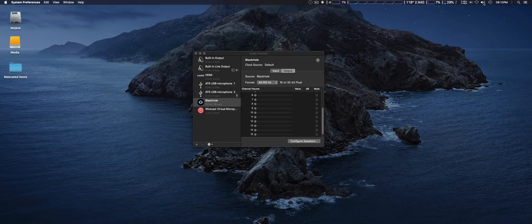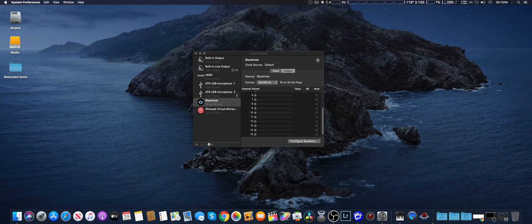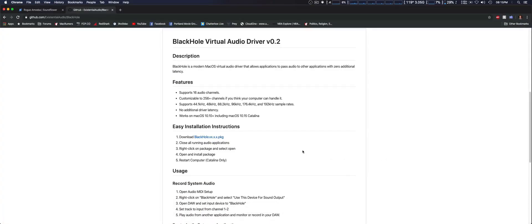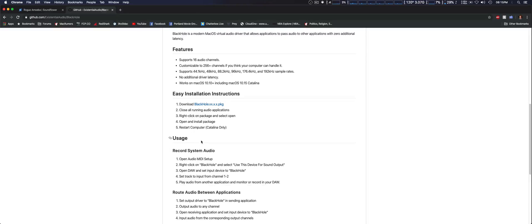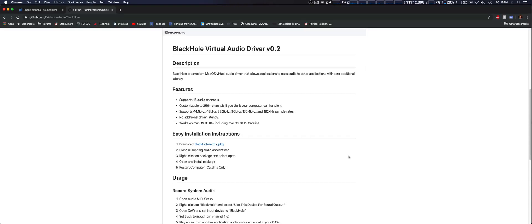Also, if you use the volume control in your menu bar, you also have a selection to use BlackHole from there as well. So this basically works exactly the same way as SoundFlower. Since SoundFlower isn't actively being developed and it's hard to install since you have to compile it yourself, if you need something similar, check out BlackHole. I'll provide the links in the description, and it even has documentation on how to record different audio applications and how to set it up. Thanks for watching and see you guys later.